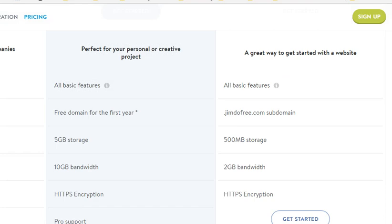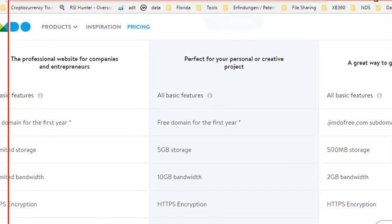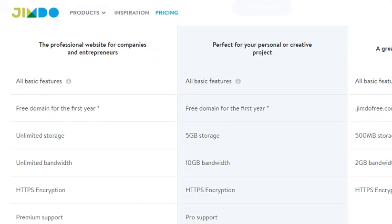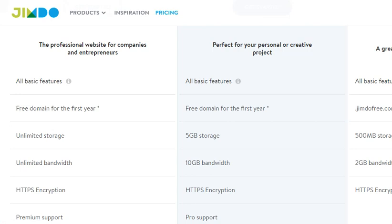You need some kind of web registrar - somebody who holds the basic information about your website. That doesn't have to be Jimdo. There are a lot of companies like United Domains, like GoDaddy - a whole list of hosting companies and registrars. When you want to reserve a website name, you can do this on a lot of pages, even Google for a while.